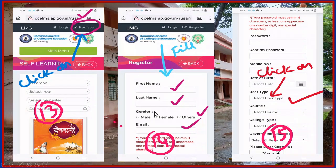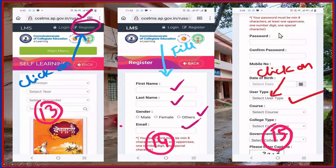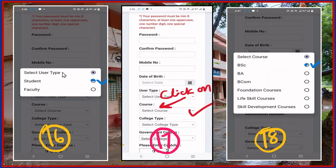In the registration form, enter first name, last name, email, and affiliation. Then proceed to the next form. Enter your password — the password must have a minimum of 8 characters, including small letters, capital letters, and special characters. Then confirm your password, enter your mobile number and date of birth. Select user type: faculty or student.